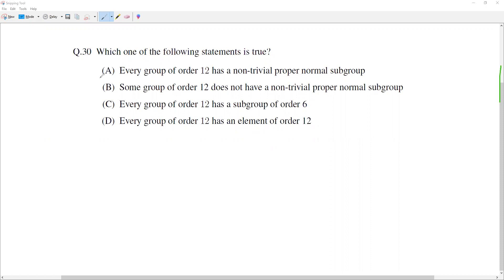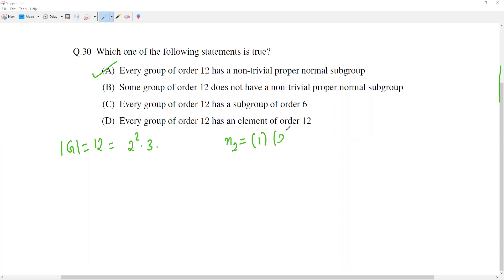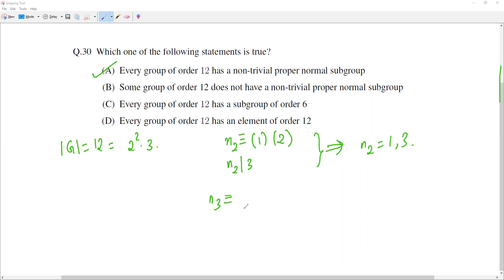The first statement is: every group of order 12 has a non-trivial normal subgroup. This statement is true and we prove it as follows. Suppose G is a group of order 12, then 12 can be written as 2 squared times 3. Now let n2 be the number of Sylow 2-subgroups; we know that n2 is congruent to 1 mod 2 and n2 divides 3, which implies n2 can be 1 or 3. Similarly, n3 is congruent to 1 mod 3 and n3 divides 4, which implies n3 can be 1 or 4.